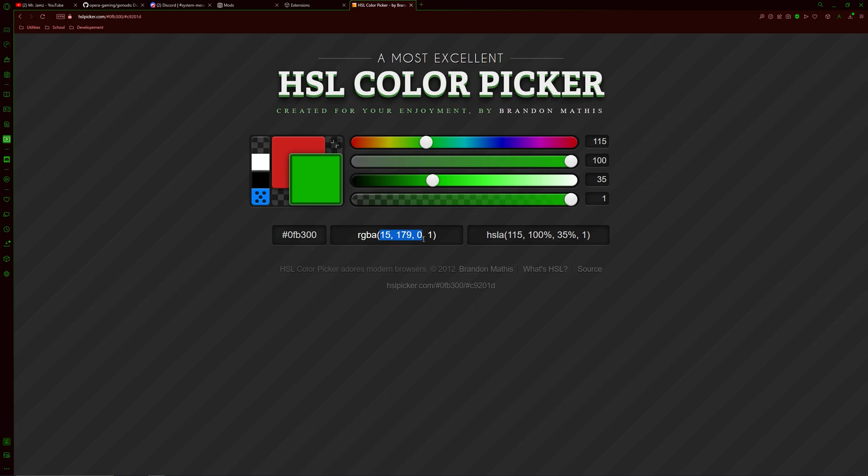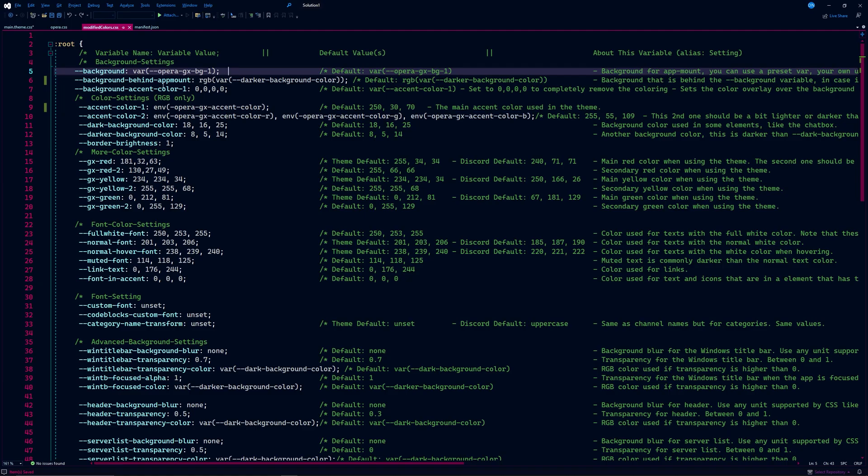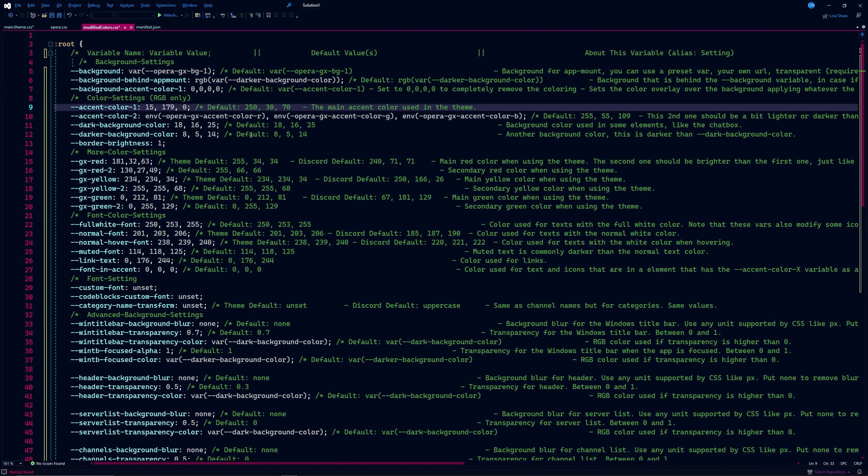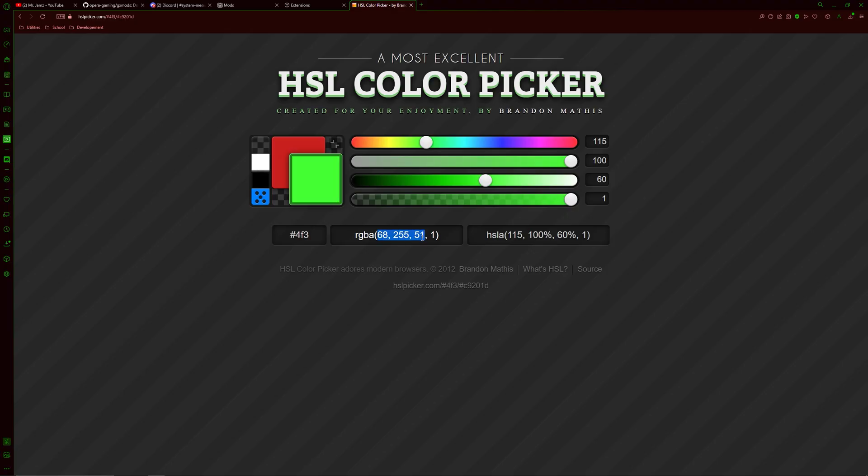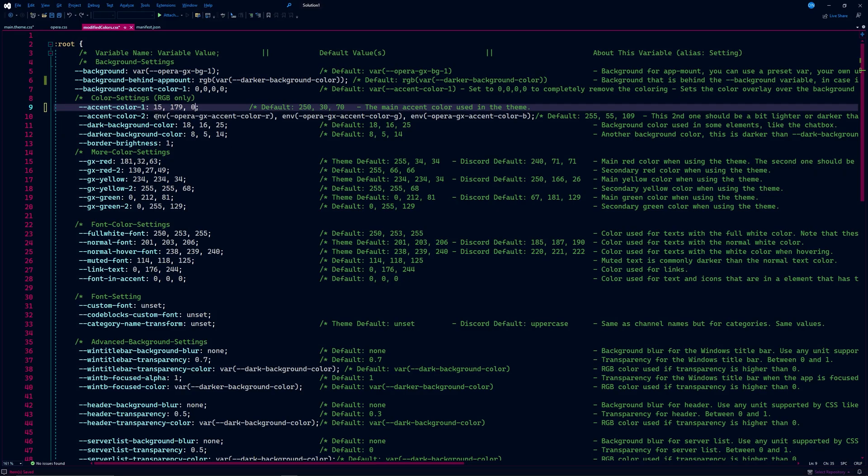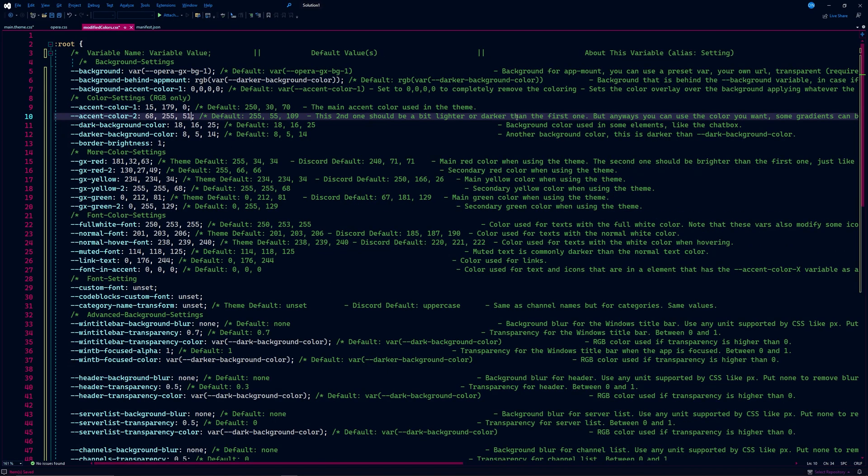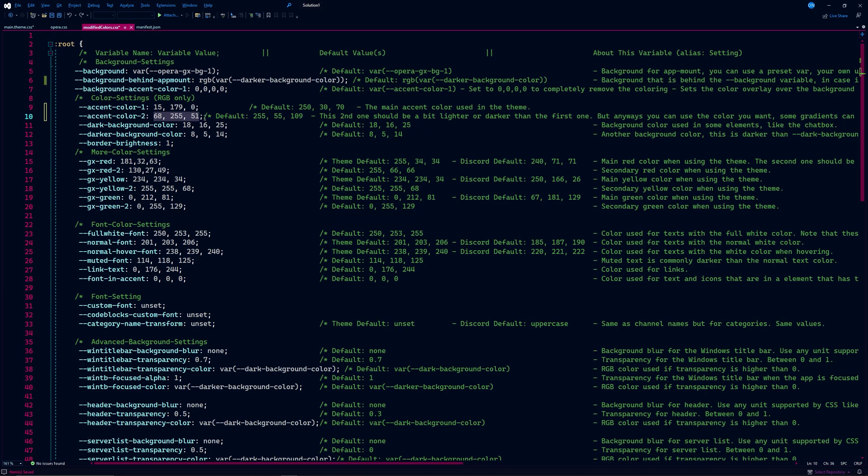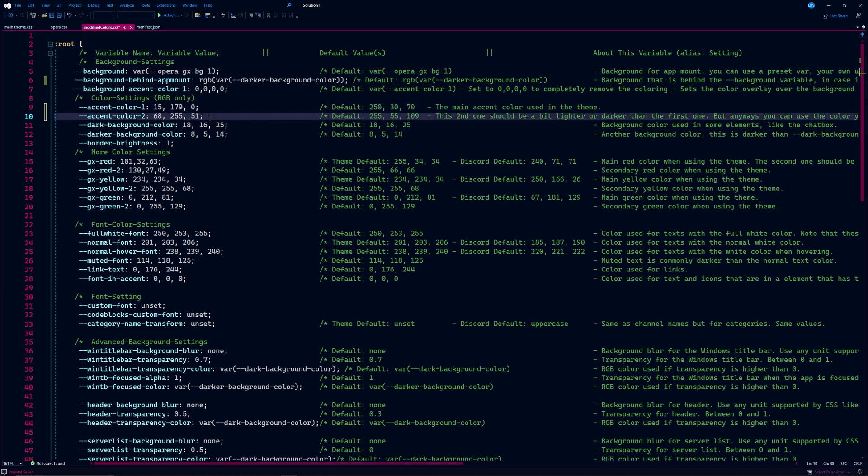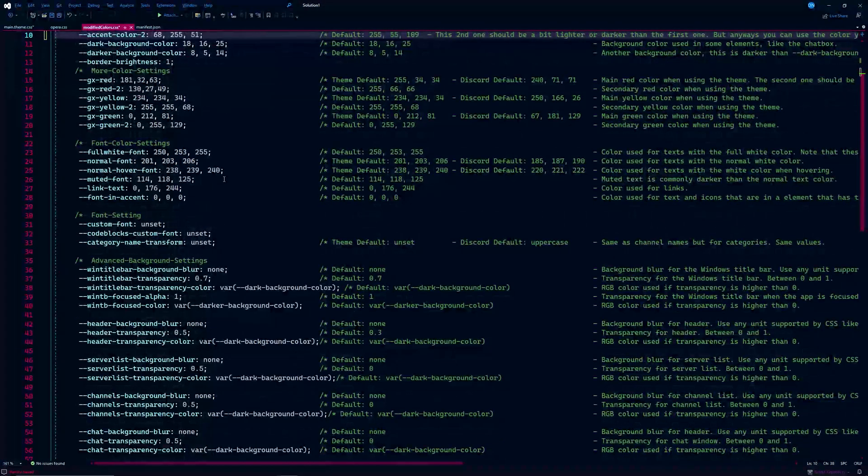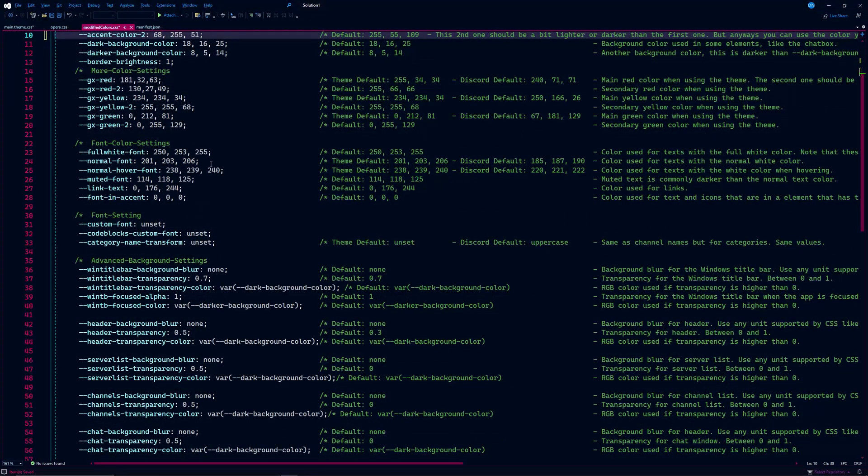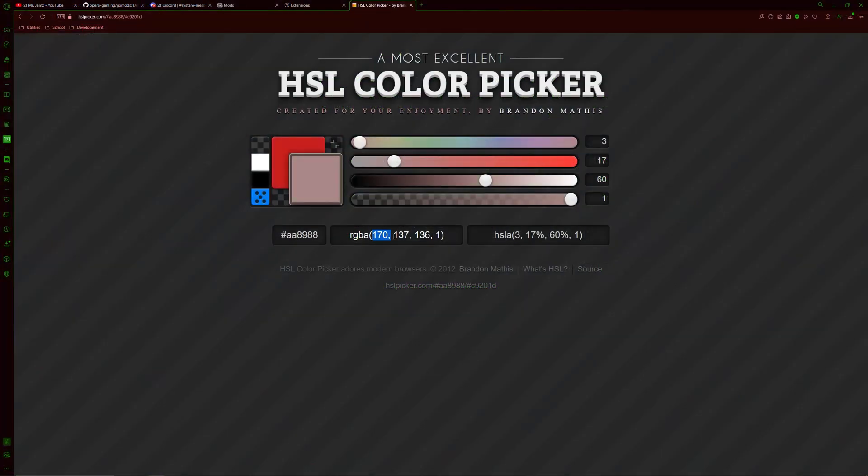For the CSS file, we will use RGB format to update the colors. There are other background color options and default colors just below this section that you can use. Feel free to read the descriptions for each of these settings. I'm going to scroll down to the font settings and pick some new colors to display here.